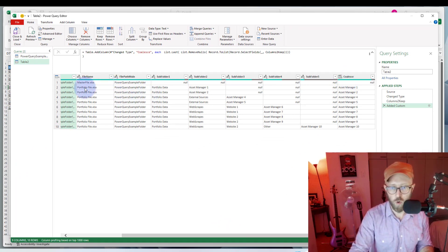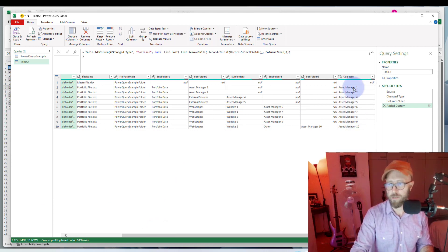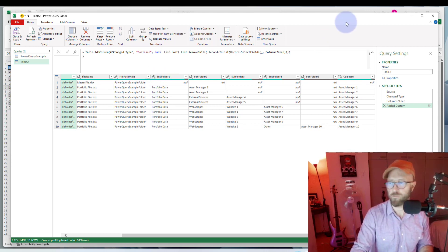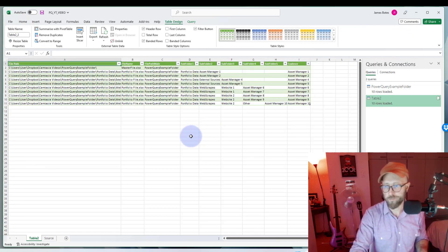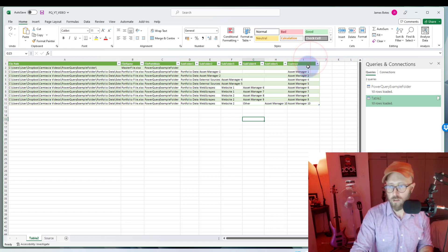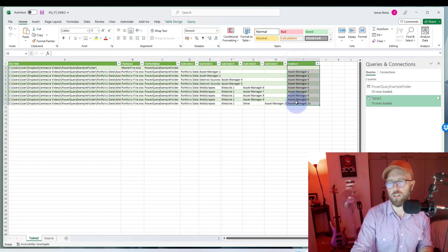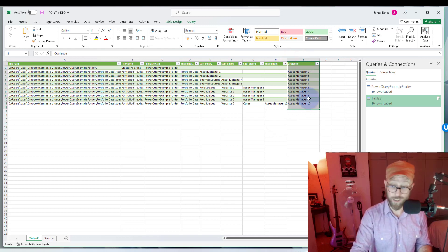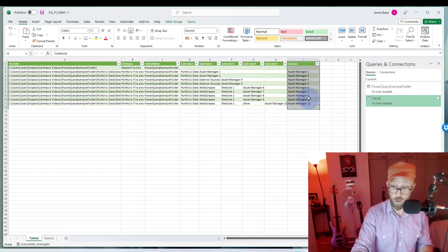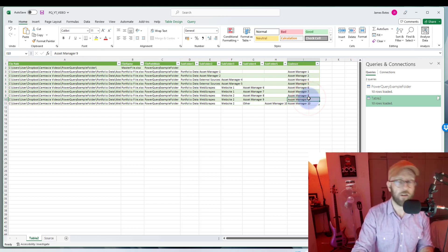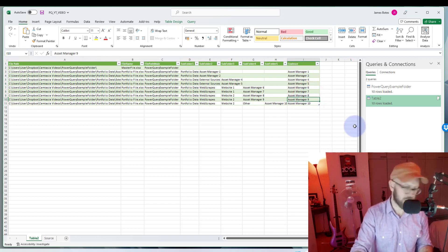And there you go — that is how you dynamically coalesce a column! Now for all of these files in those folder locations, we have the asset manager responsible for each one. Let's quickly bring it back to Excel — and there we go. We now have the dynamic manager name, looking at those subfolders to provide context. I hope that helped — this is quite a cool technique to coalesce and bring things together in one column. BA Sensei out!